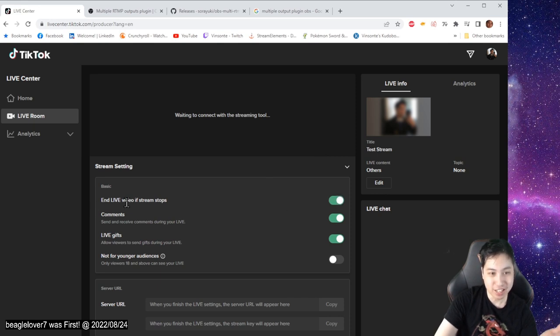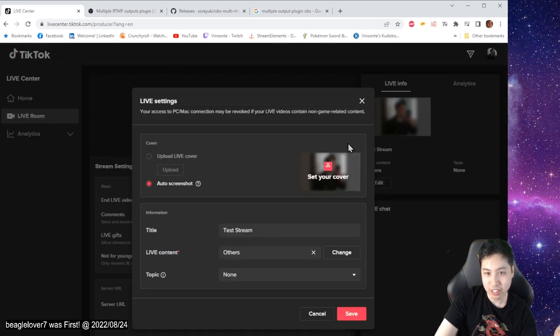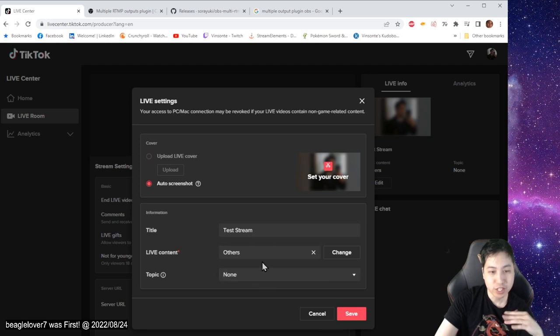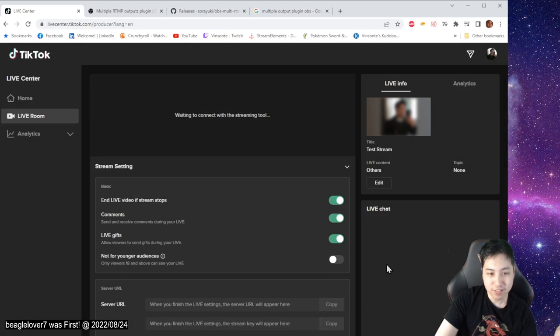I usually click end live video when the stream stops. You can click edit here to type in your information. You can auto screenshot, use a live cover, whatever you want. Title, topic, live content. This is pretty much the category. You click save.